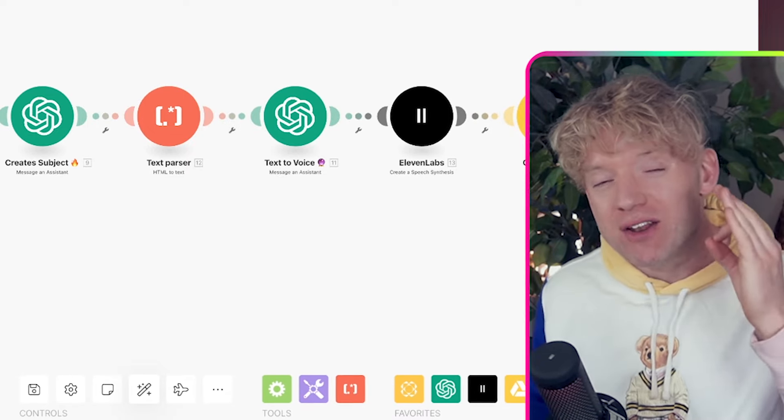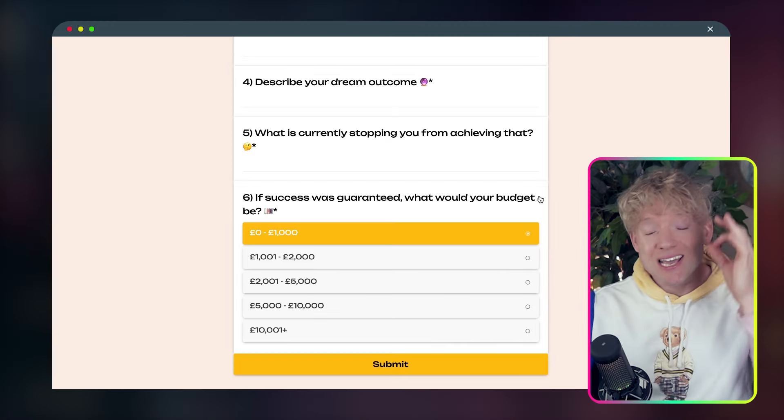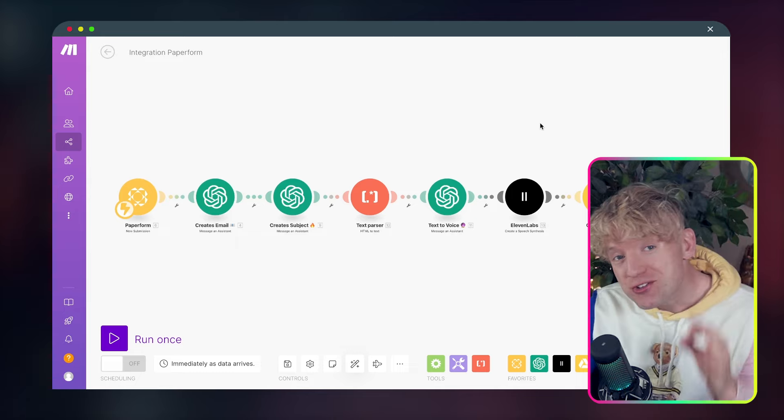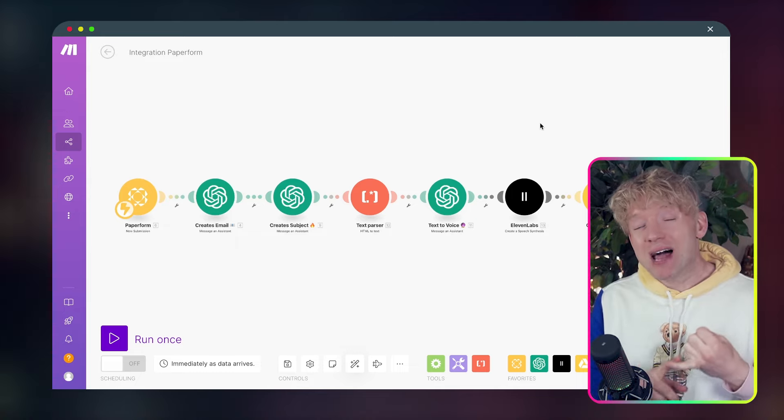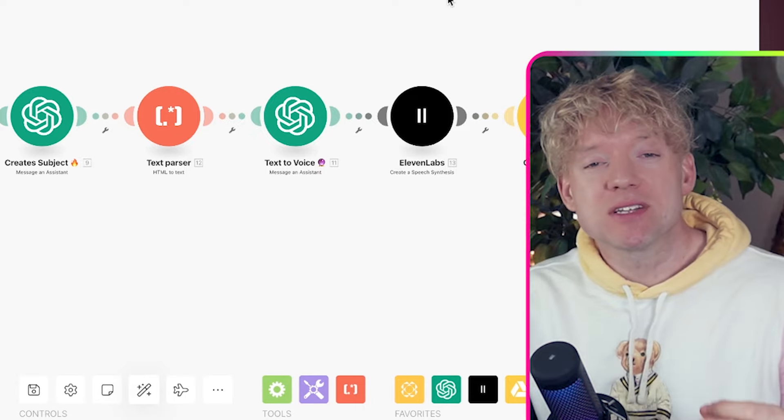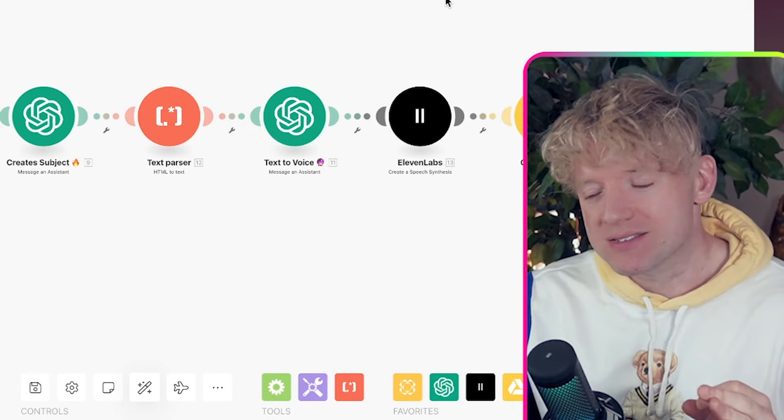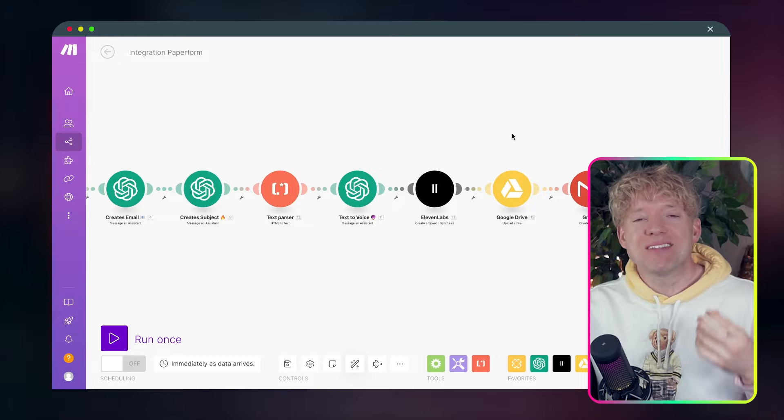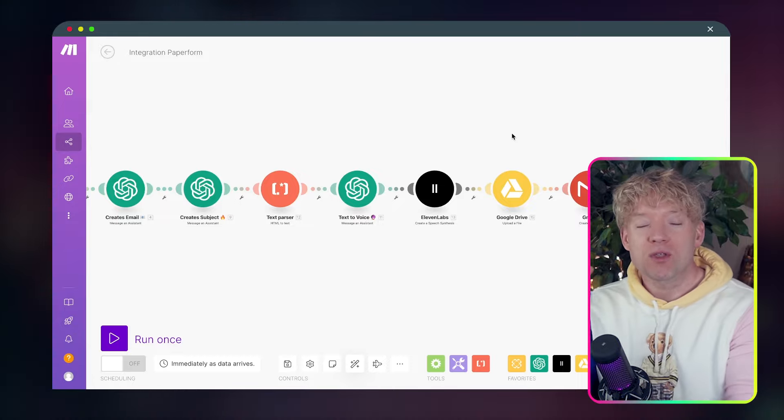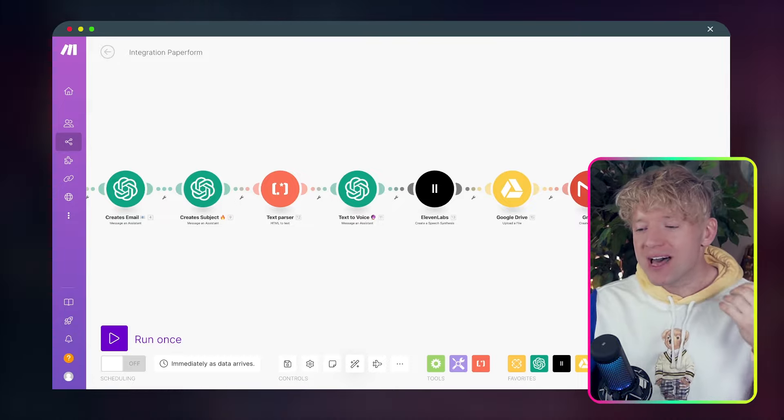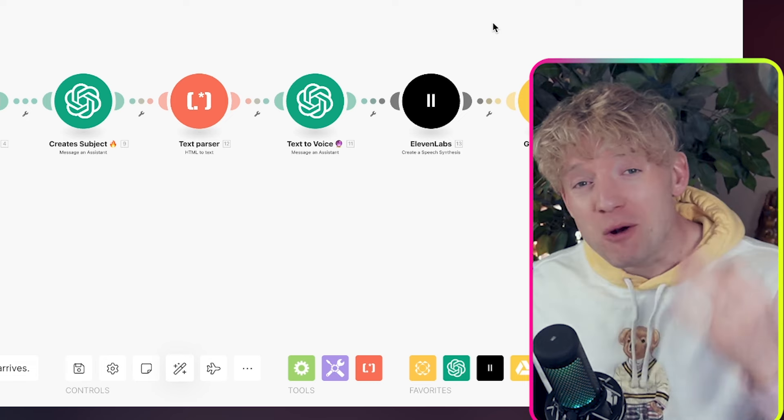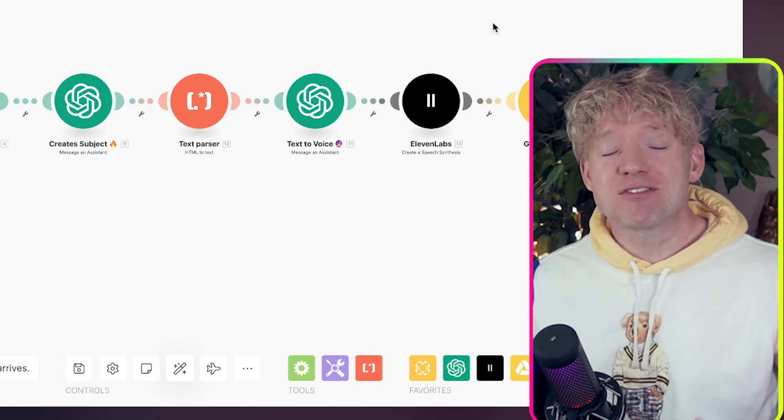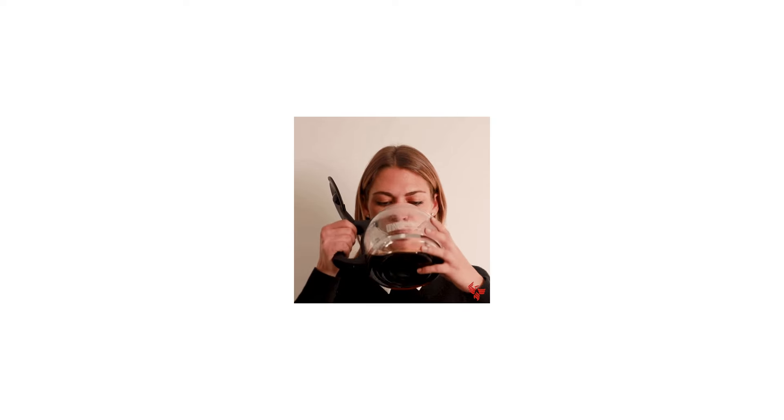In this video, I'm going to show you how to create an automated sales system that can take a submission from a client in any platform and then create a unique bespoke email and subject line combining both the information about your business and the information that the client gave you, automatically. On top of that, it will also generate a digital replica of your voice with an accompanying voice note attached to the email.